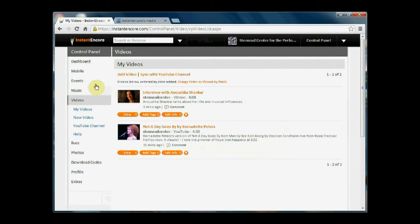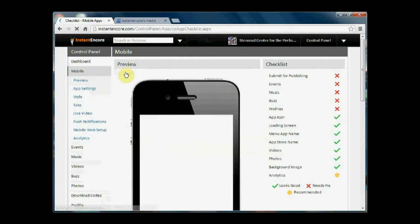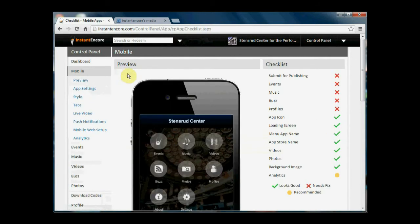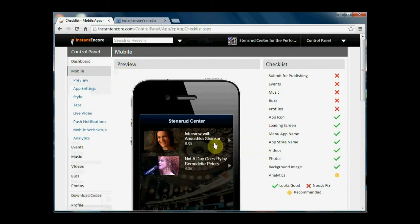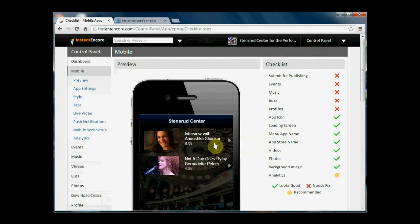And now when I go back to the mobile preview area and take a look at the videos tab, I can see that this great new image has been associated with the interview.